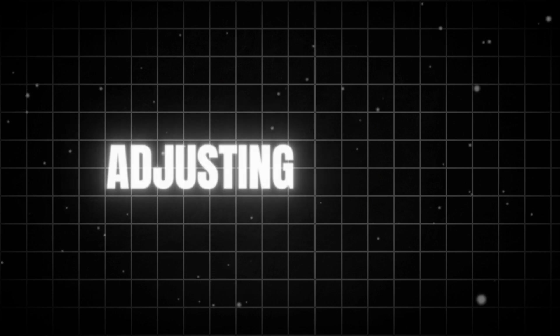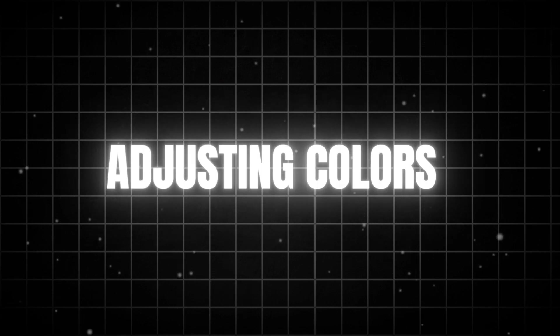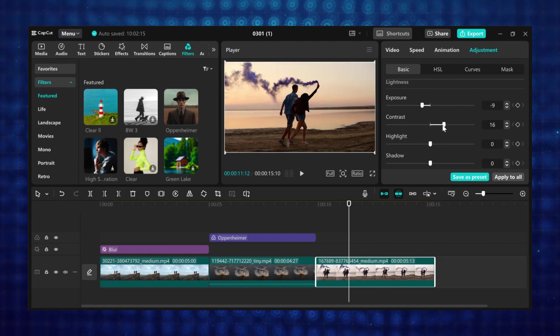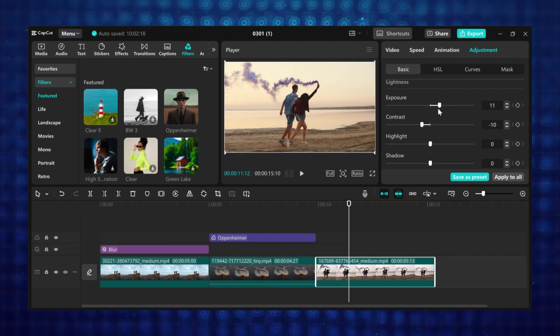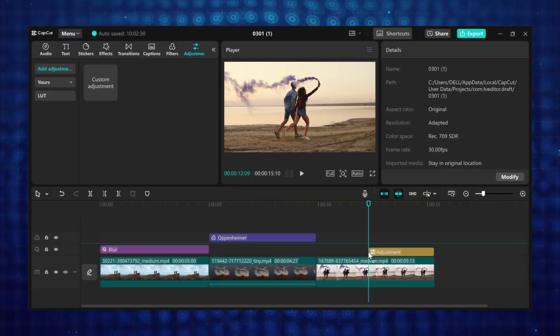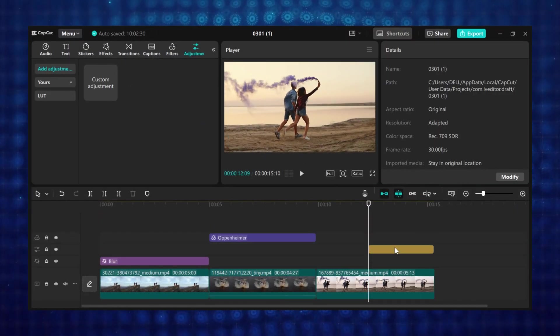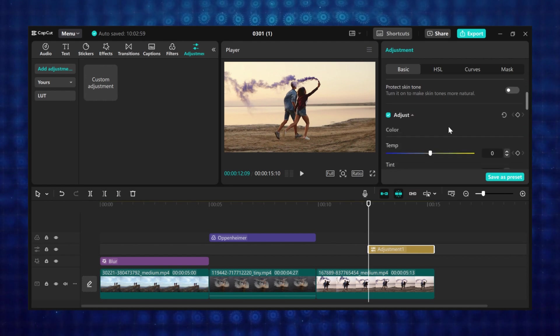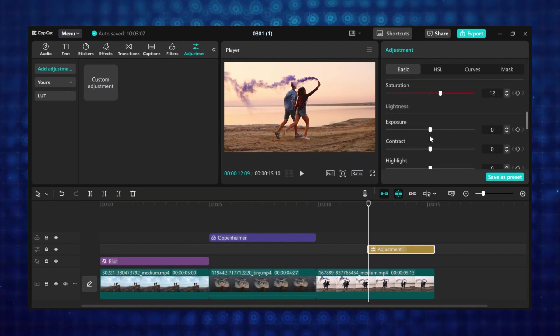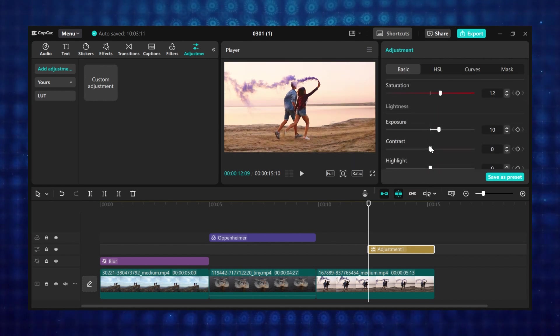And if you want to adjust the colors of your footages, in CapCut there are two ways to do that. The first one is applying the adjustment directly to the footage. And the second one is adding an adjustment overlay. Then adjust the colors of the overlay. Let's begin with the first one, adjust the footage directly.